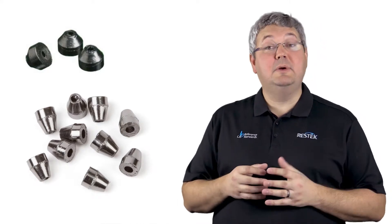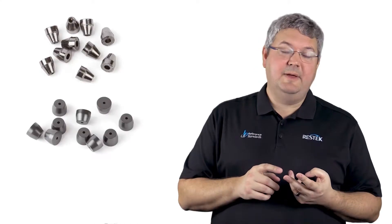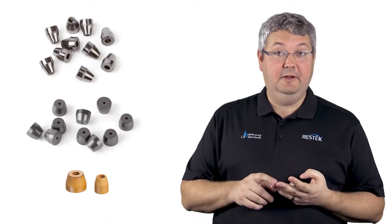The next question we need to answer is, what should my ferrule material be? Principally, there are three main choices: graphite, Vespel graphite, or pure Vespel.